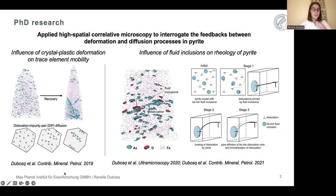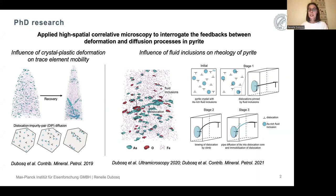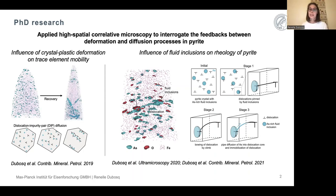This work was published in Contributions to Mineralogy and Petrology. In the second half of my thesis, I focused on studying the influence of fluid inclusions on the rheology of pyrite. This was the first study to document fluid inclusions through atom probe tomography in minerals, and this data allowed me to document two processes leading me to propose a new model by which fluid inclusions had a hardening effect on pyrite — in contrast to the more commonly reported weakening or softening effect.